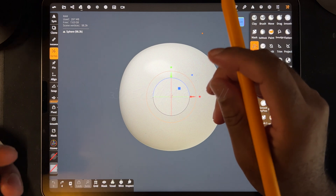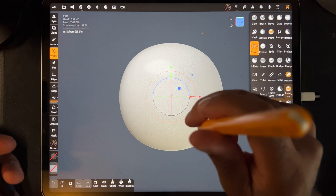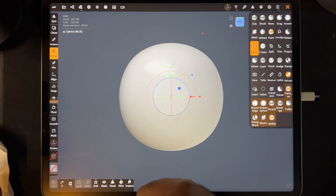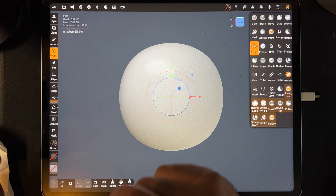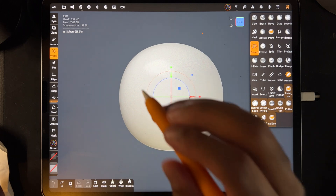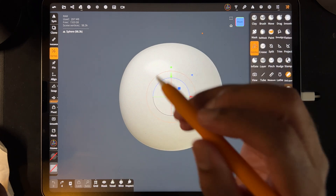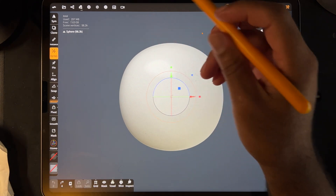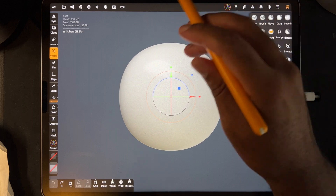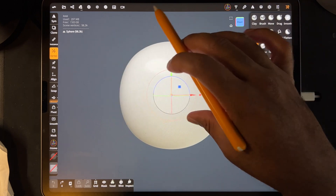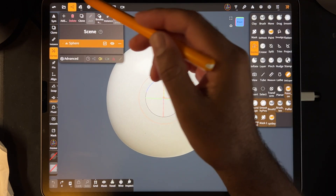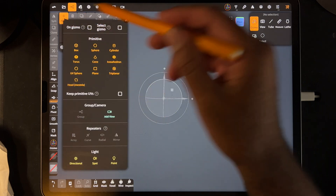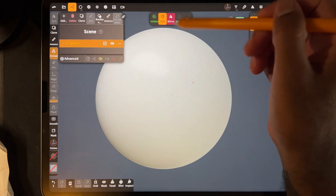What's up guys, this is a question from Instagram. JJ asks: how do you make a pill that's hollow and clear? So when you start Nomad, there's a sphere — it's already validated — but just in case, if you add a sphere, make sure that it's validated, and then you can make your pill.